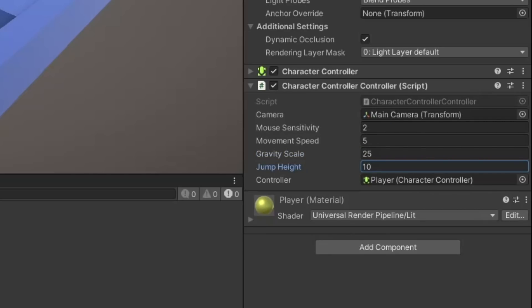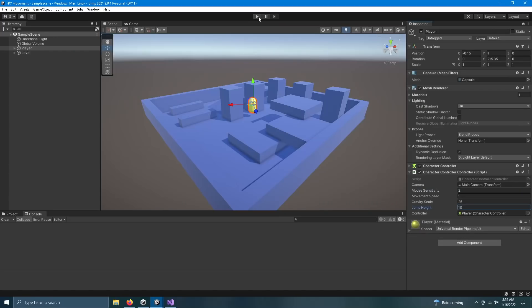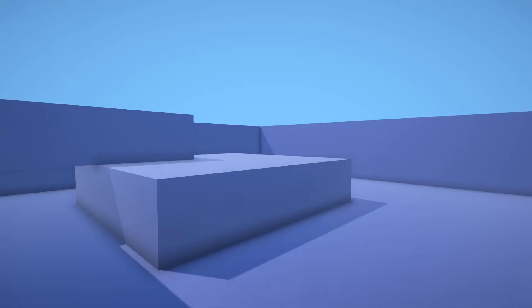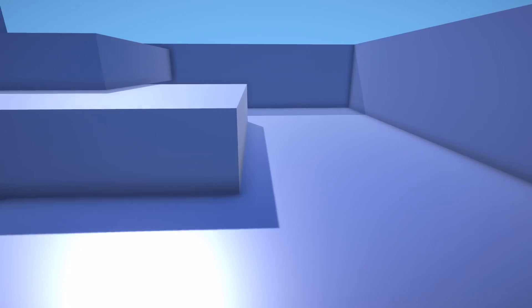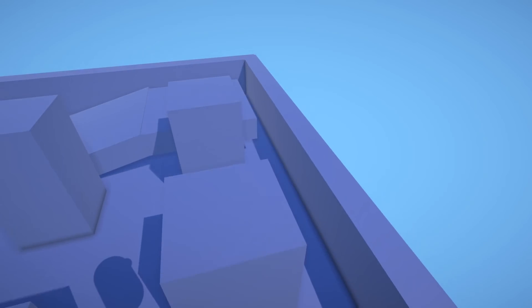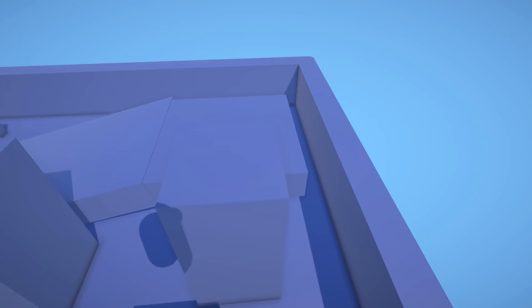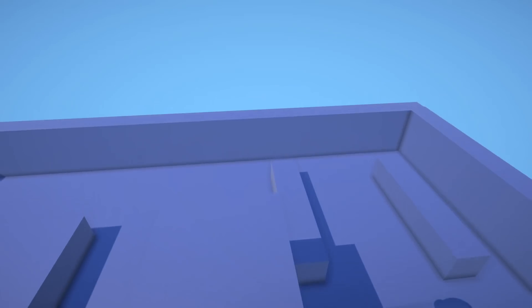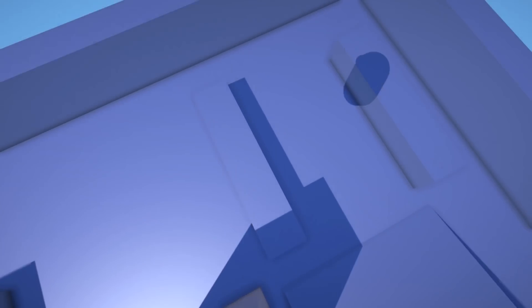Of course you can always change these values depending on what you want. So let's press the play button. I'm jumping right now and we can go down slopes and I can now jump up these stairs and fall all the way to the bottom. I'll set the movement speed back to 5.